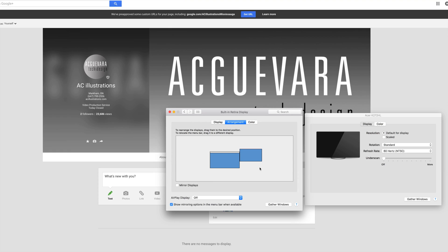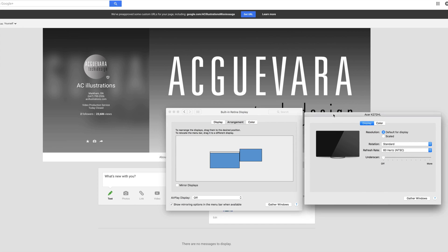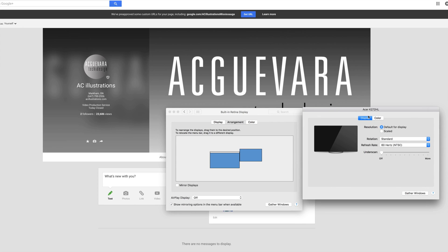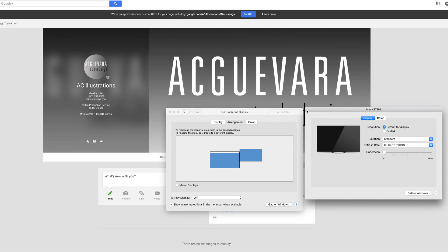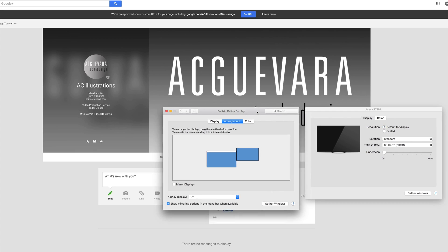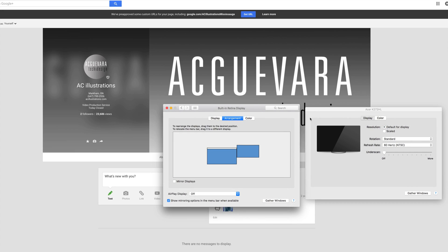That's the way that most people use them. You can also mirror if you want, so you get the same screen on both, which you might want for some reason, right? A presentation or something like that, or if you're drawing something, showing people. That's the only thing I can think of.